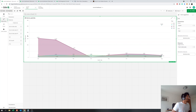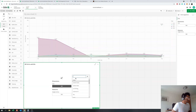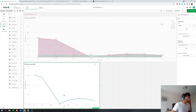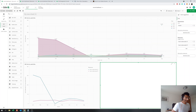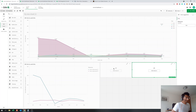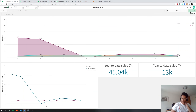Now let's build a line graph with month as the dimension, adding current year and year-to-date previous year as measures, so you can compare the two years. You could also put these into KPIs just to see how they look. Let's add a KPI with current year and previous year.